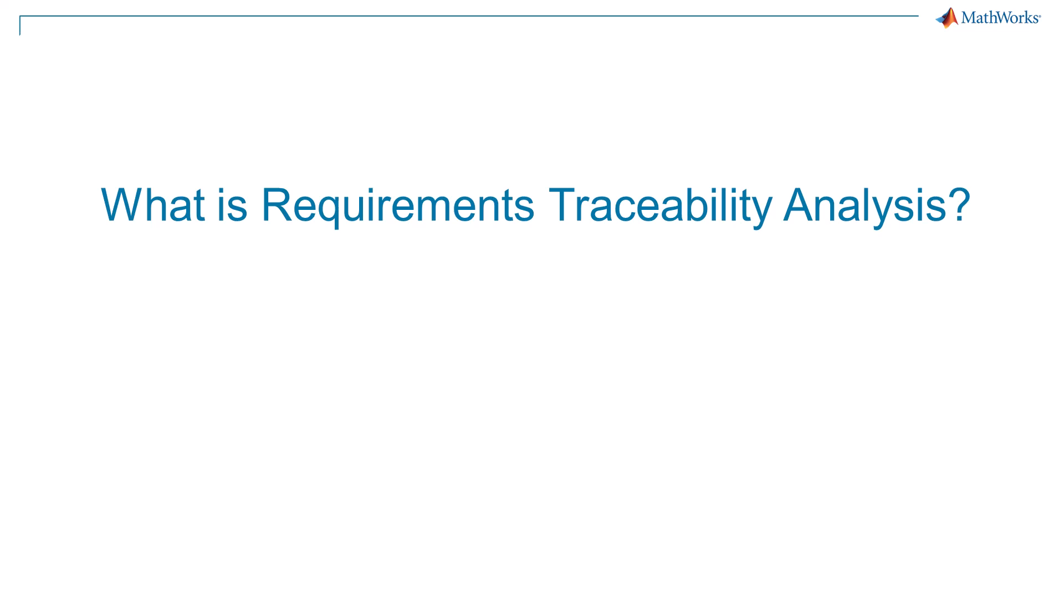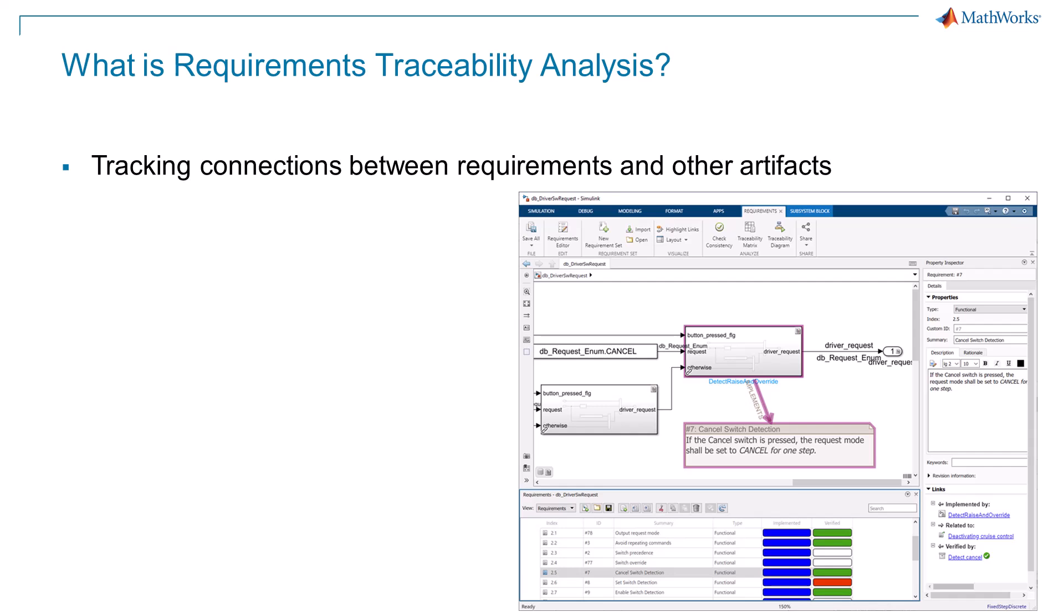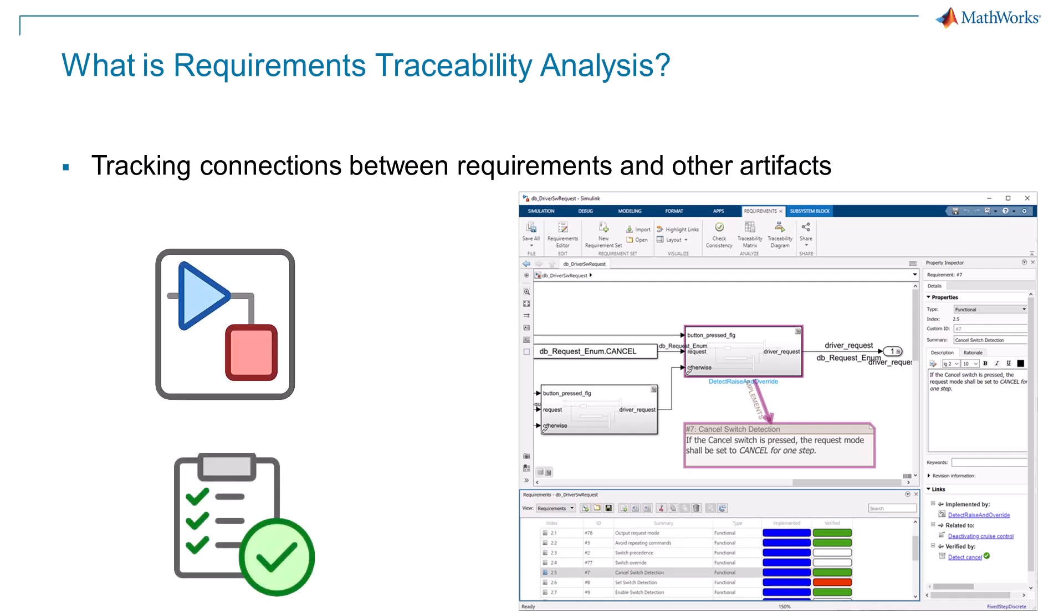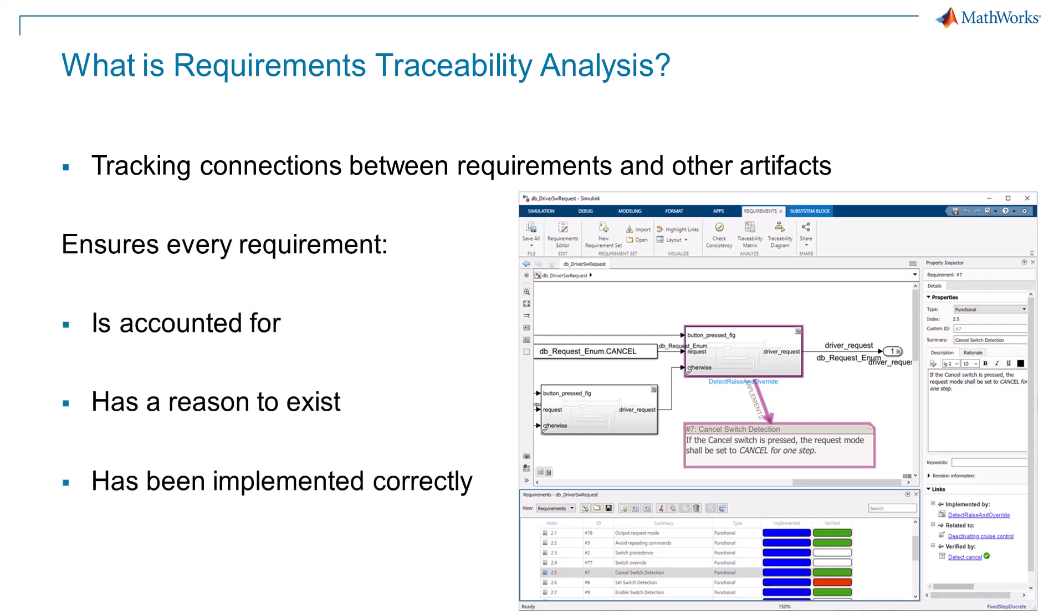Requirements traceability analysis is the process of tracking the connections between requirements and other aspects of the development lifecycle, including design and testing. It ensures that every requirement is accounted for, has a reason to exist, has been implemented correctly, and has been verified through testing.